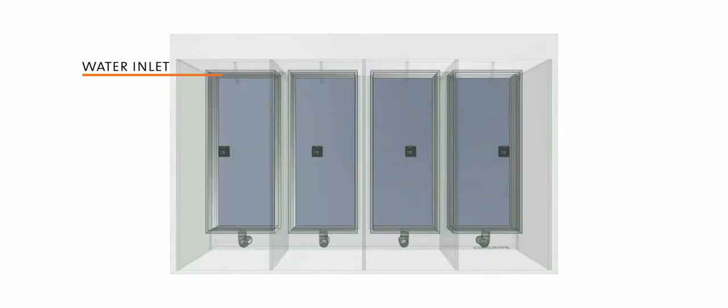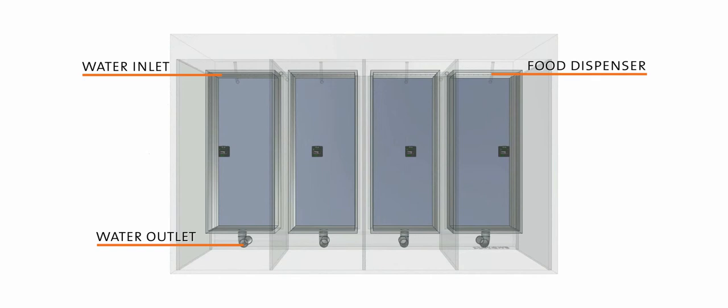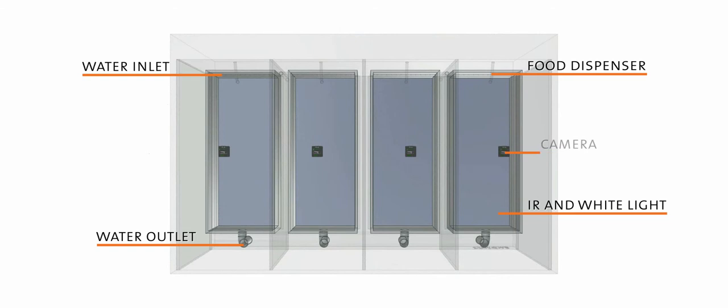Each tank has a water inlet and outlet, and a food dispenser that can be used for rewards during a test. The tanks are backlit with both infrared light for optimal tracking results and white light for circadian rhythmicity. Each tank also has a camera.